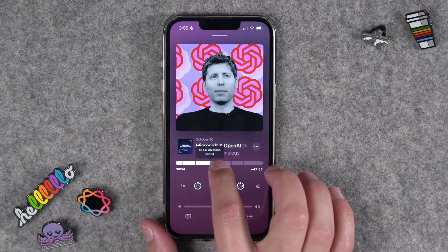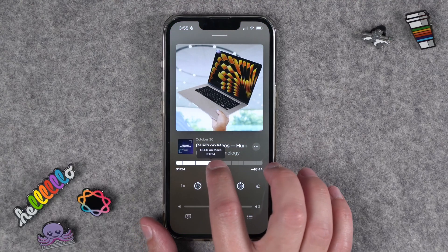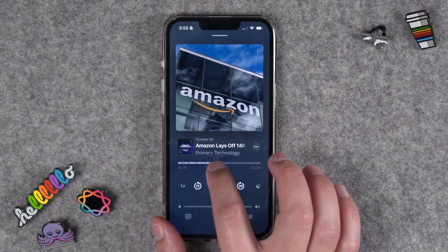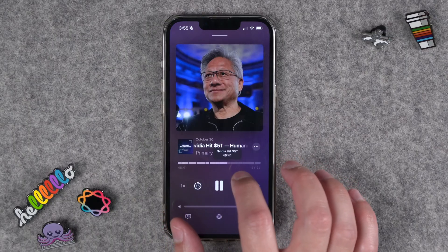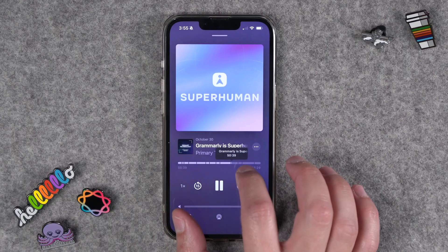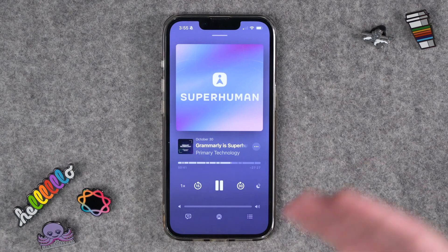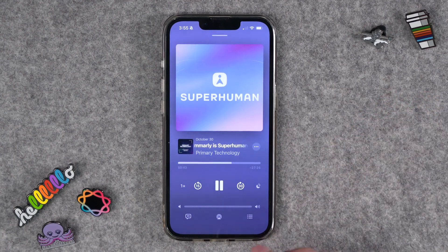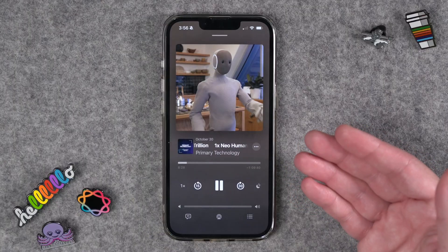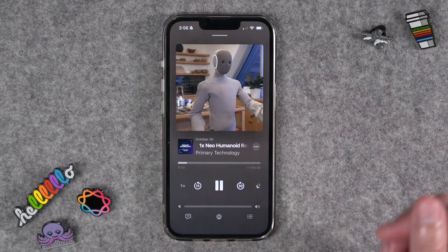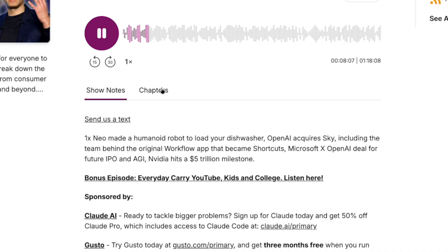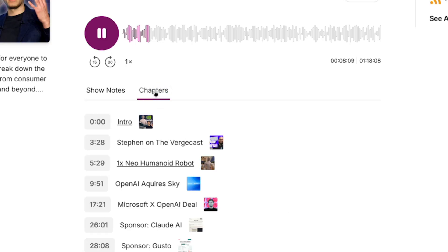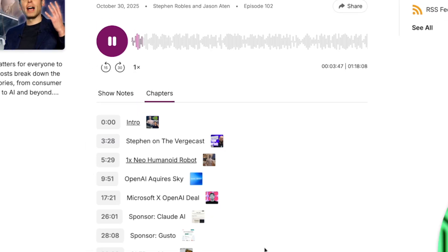Custom chapter artwork can really set your show apart. As someone listens, it becomes a visual experience — giving context or showing something you want listeners to refer to. It also carries over to CarPlay when someone is listening there. Many third-party apps like Overcast, Pocketcast, and Castro also display that custom chapter artwork. Those chapters will also be viewable and clickable on your podcast website through Buzzsprout, where you'll see a chapters tab under the waveform to jump to specific moments.